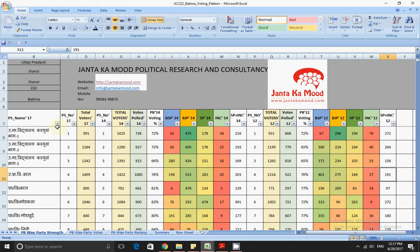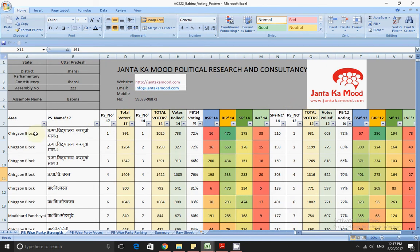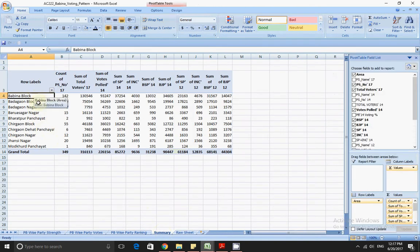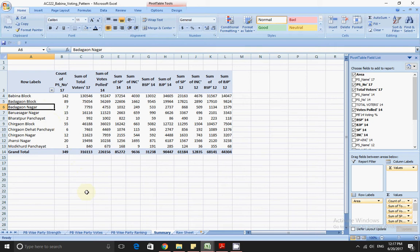Let me show you — this is for UP. Jhansi is the district and the parliamentary constituency is also Jhansi, and the assembly is Babina 222 for Uttar Pradesh. This is about the recently held elections in Uttar Pradesh. This Babina constituency is divided into different areas which are blocks or urban areas as well as rural areas — for example, Baruasagar Nagar.